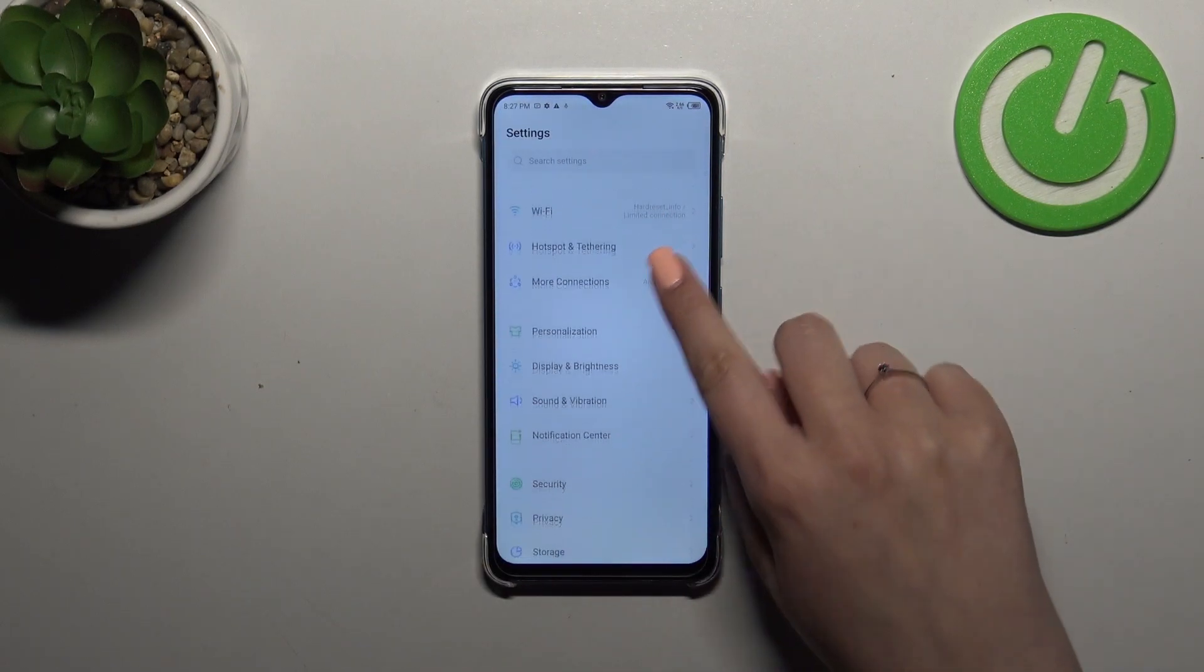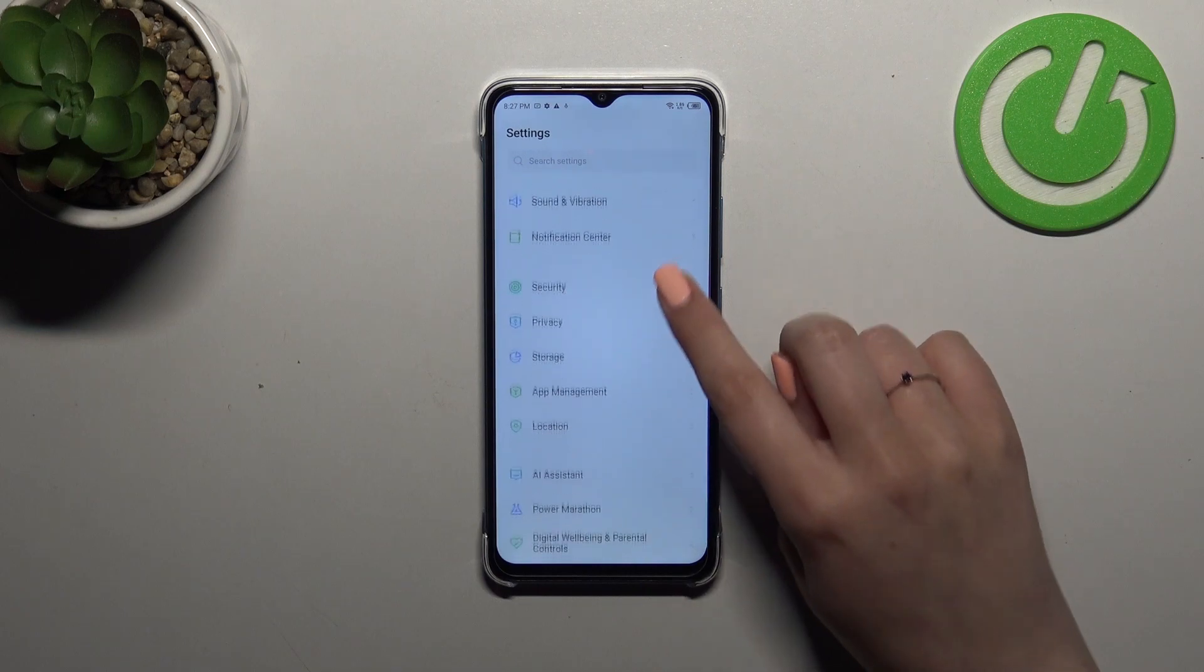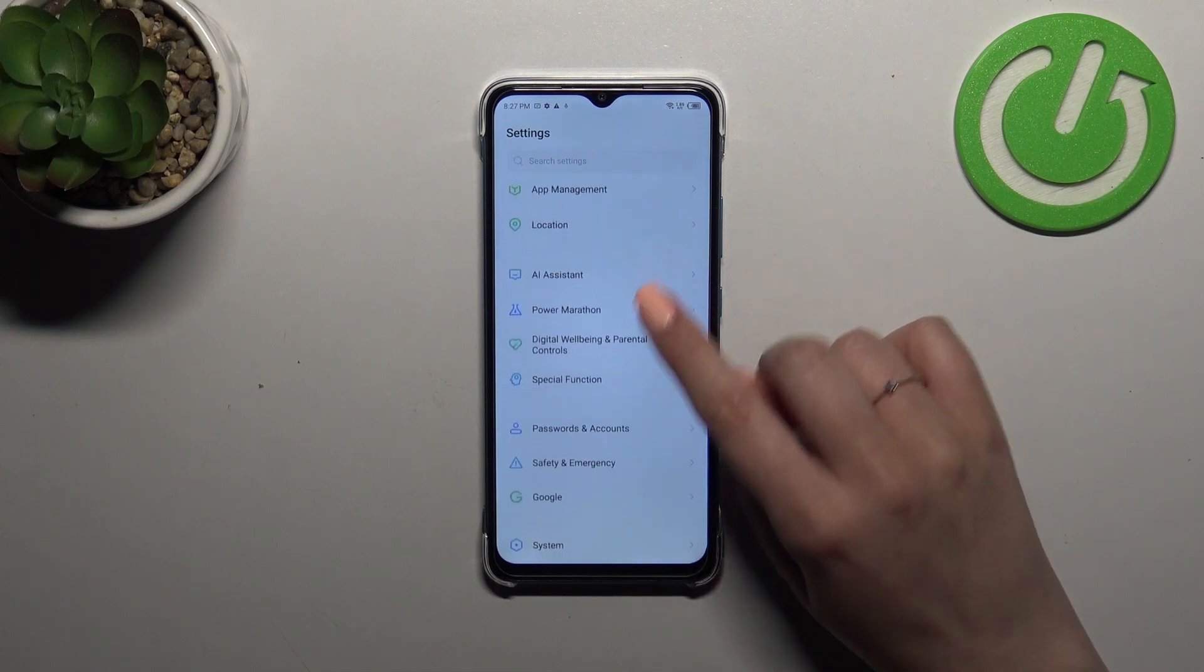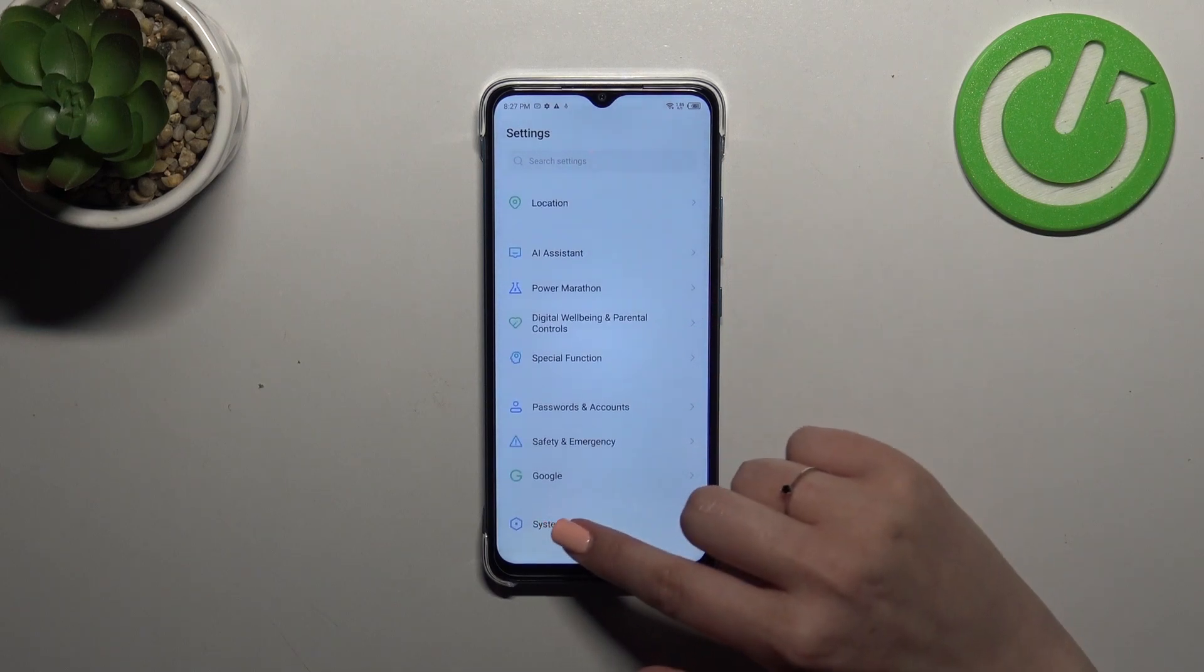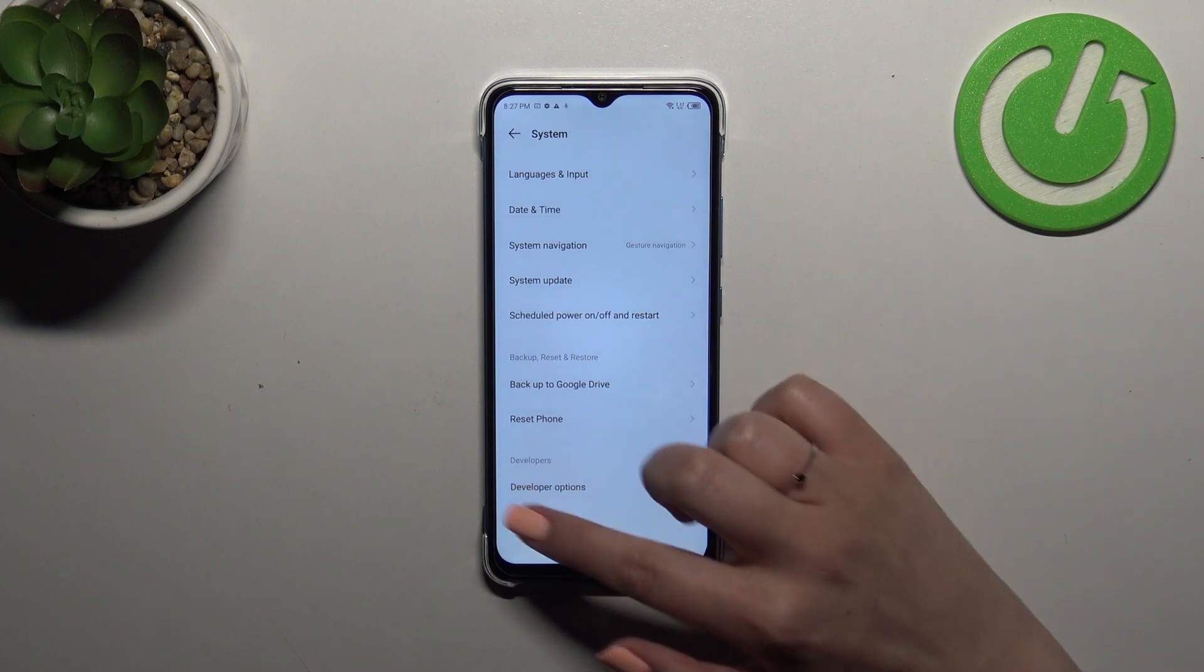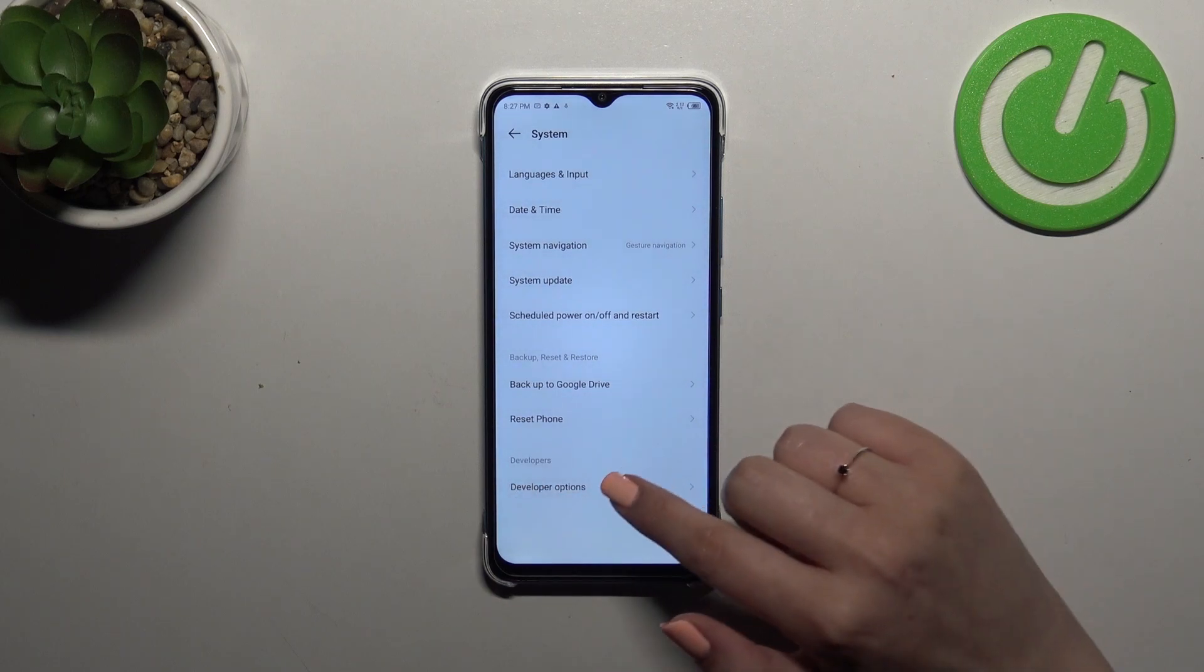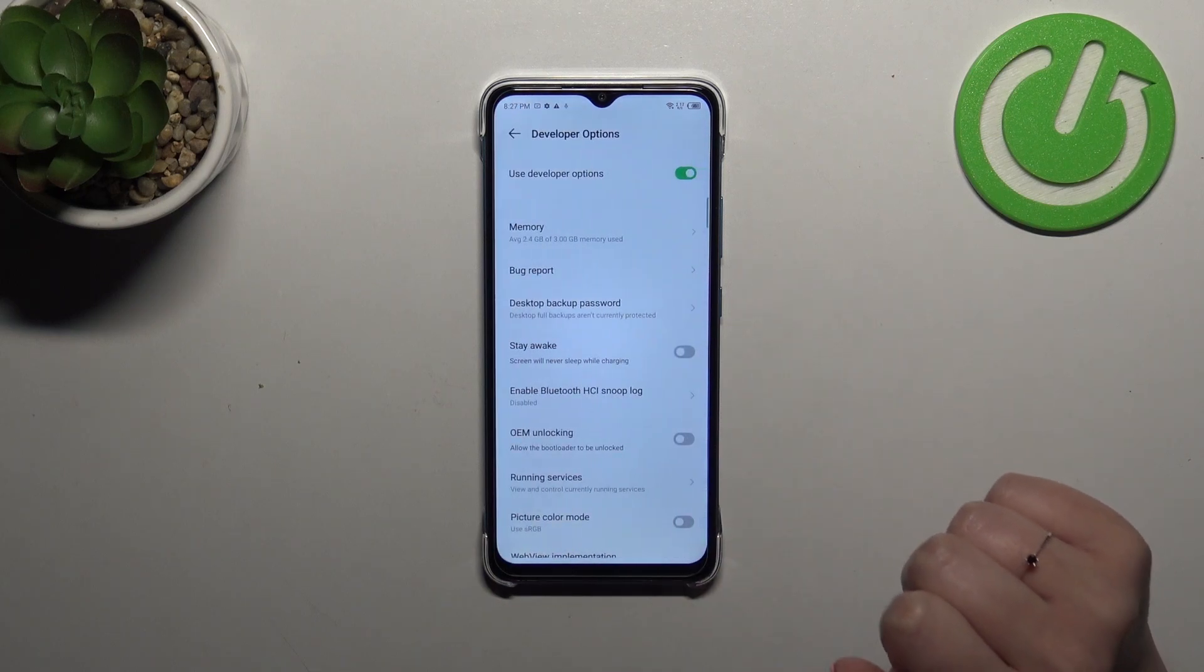So now we can go back and now we have to scroll down to the very bottom to tap on the system and as you can see at the very bottom we've got the developer options so simply tap on it.